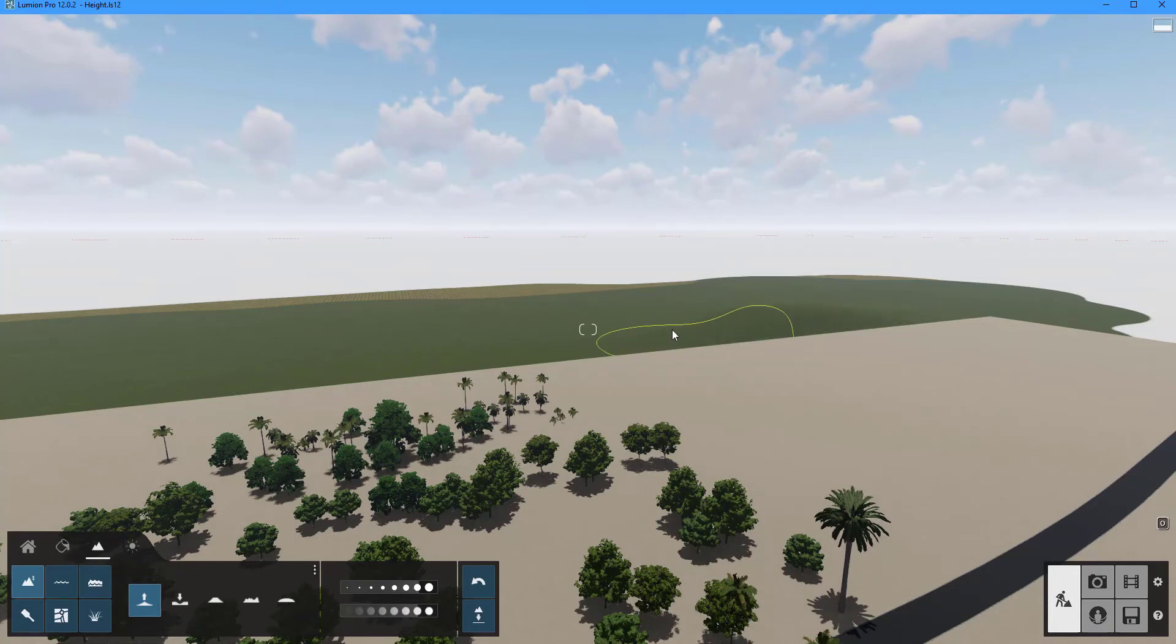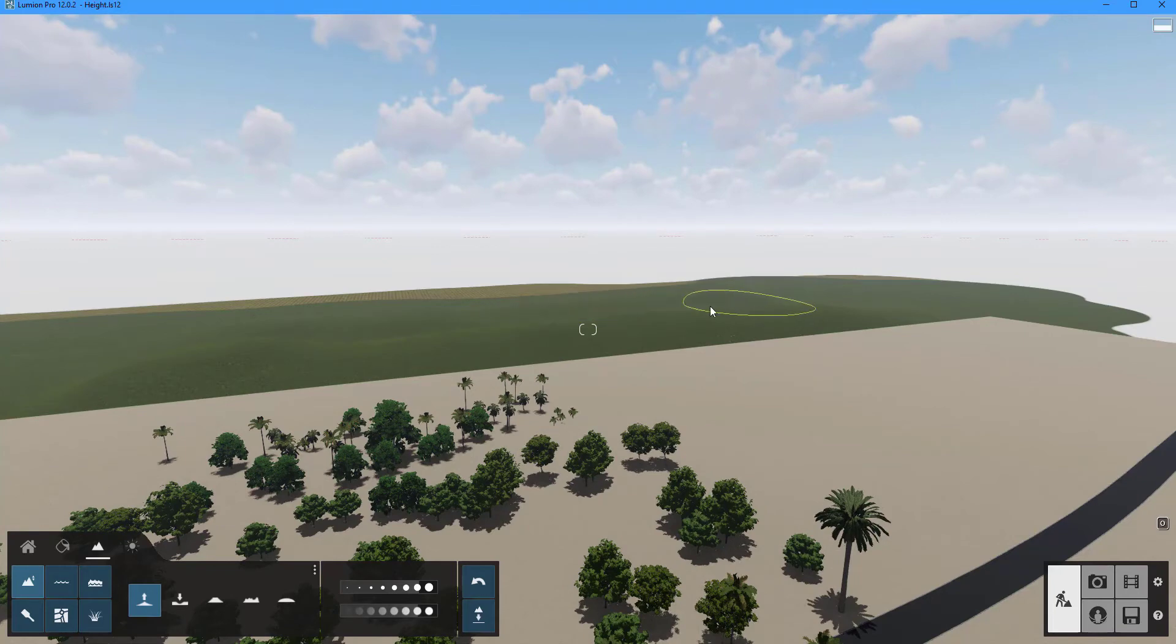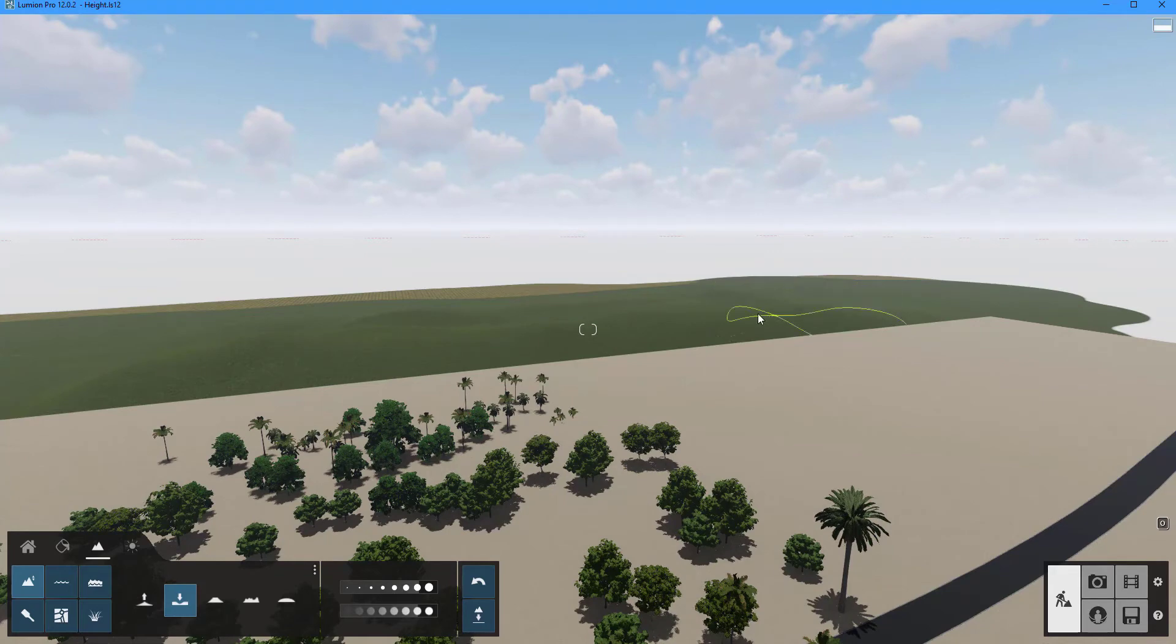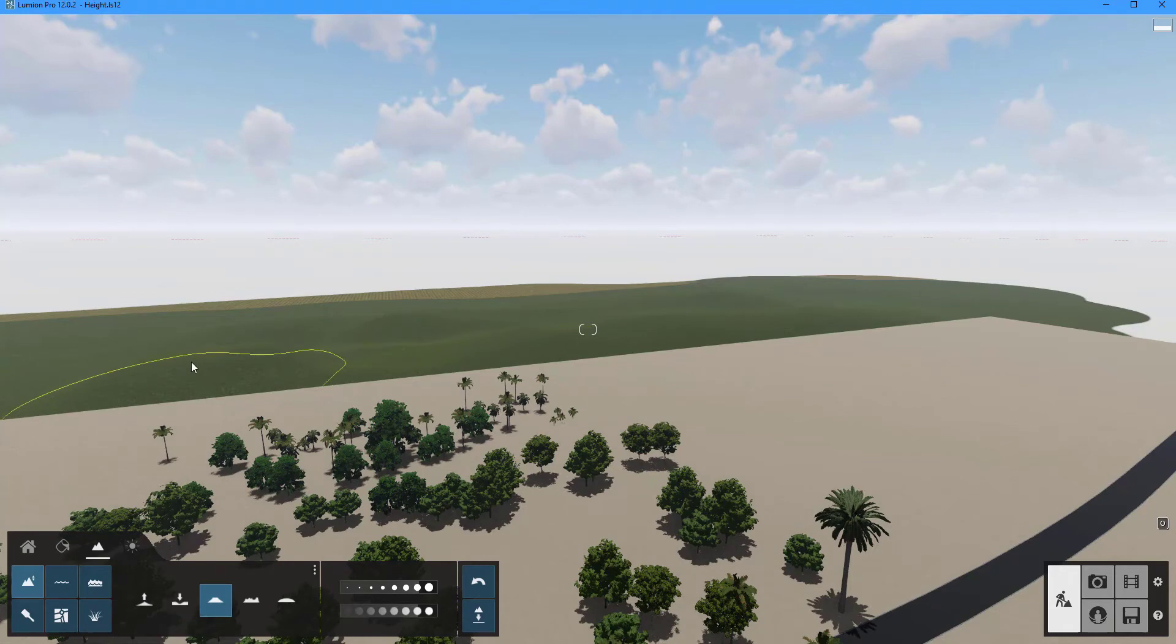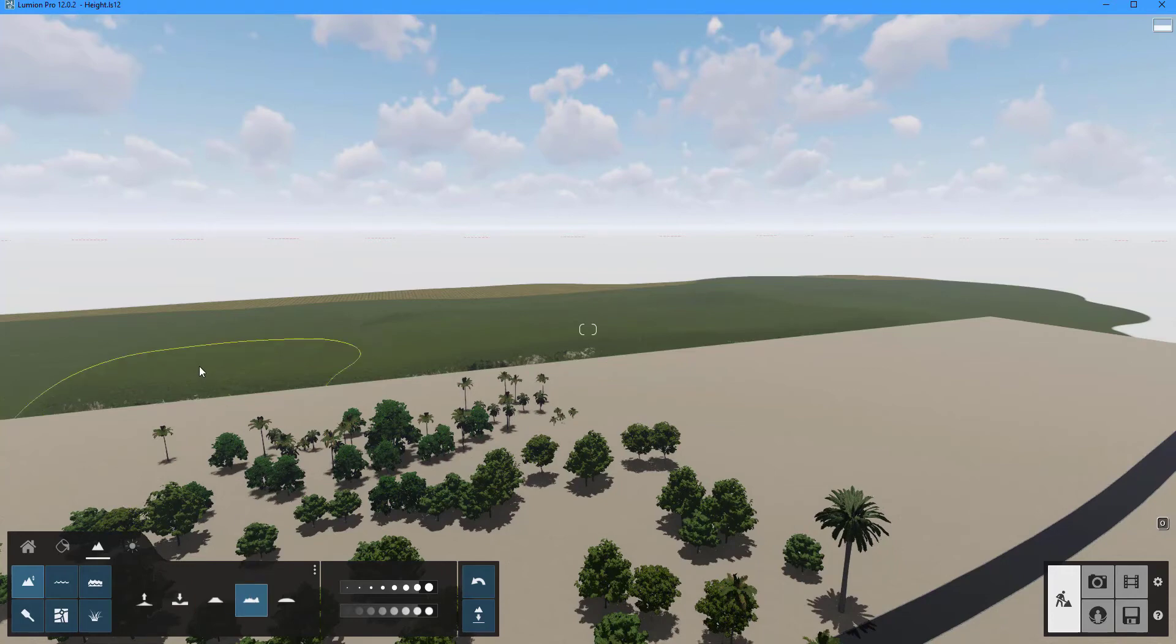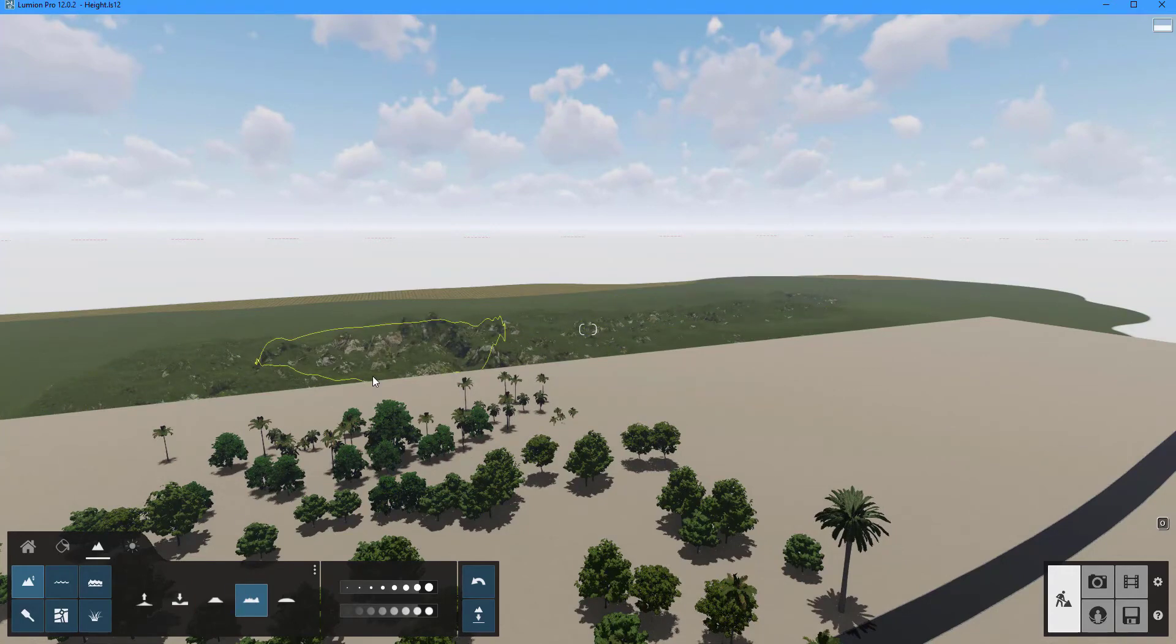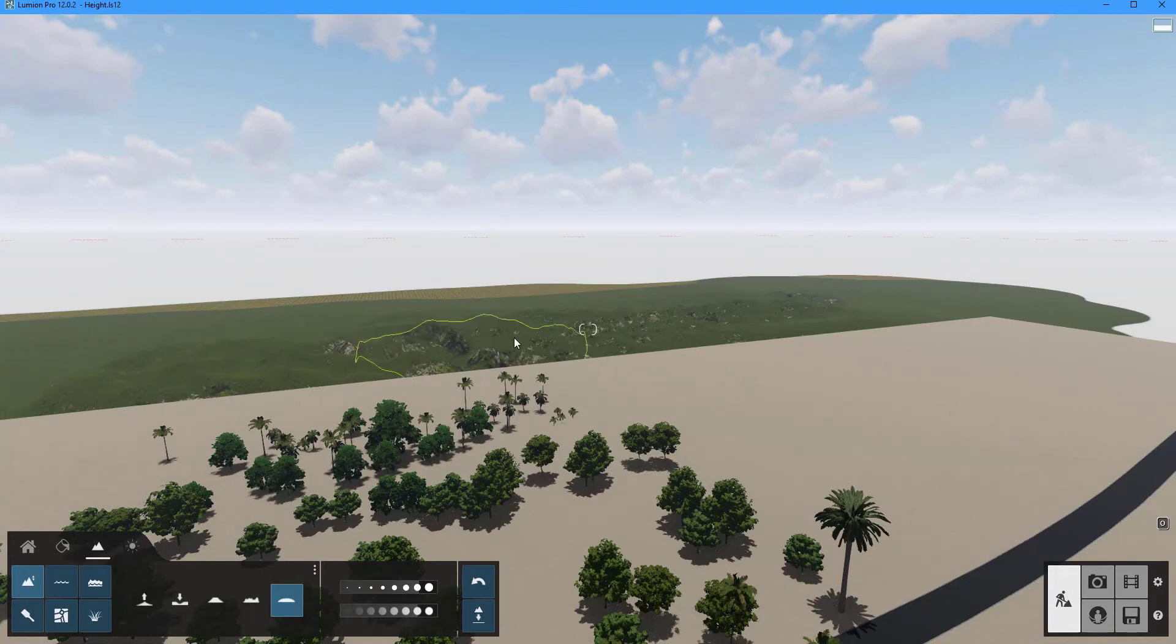To make a mountain we can use the following tools: raise to increase the height of the terrain, lower to decrease the height of the terrain, flatten to make the surface of the terrain flat, jitter to make the surface of the terrain uneven, and smooth to make the surface of the terrain smoother.